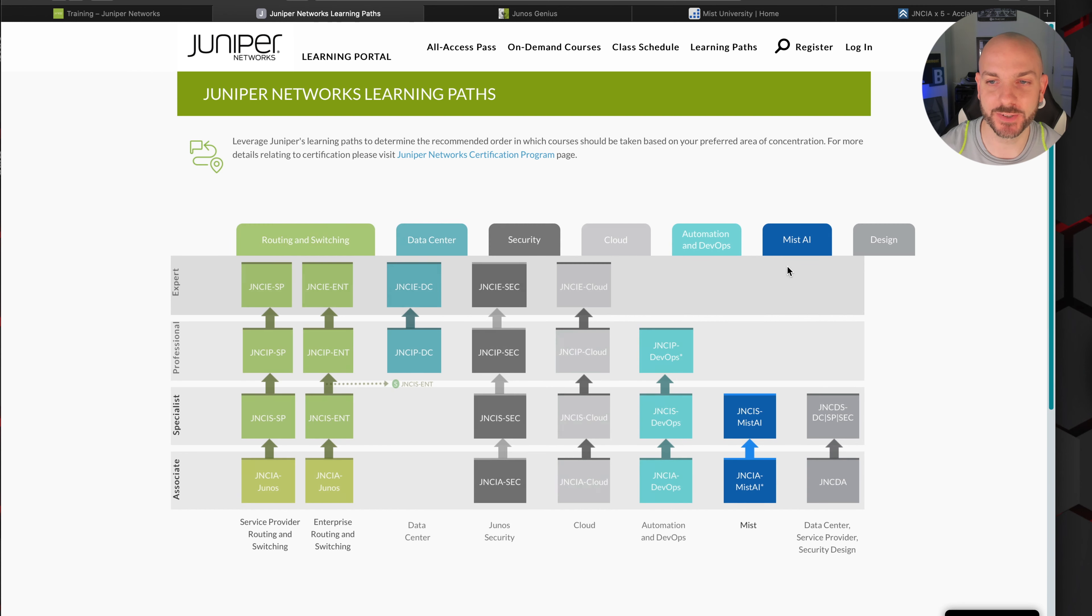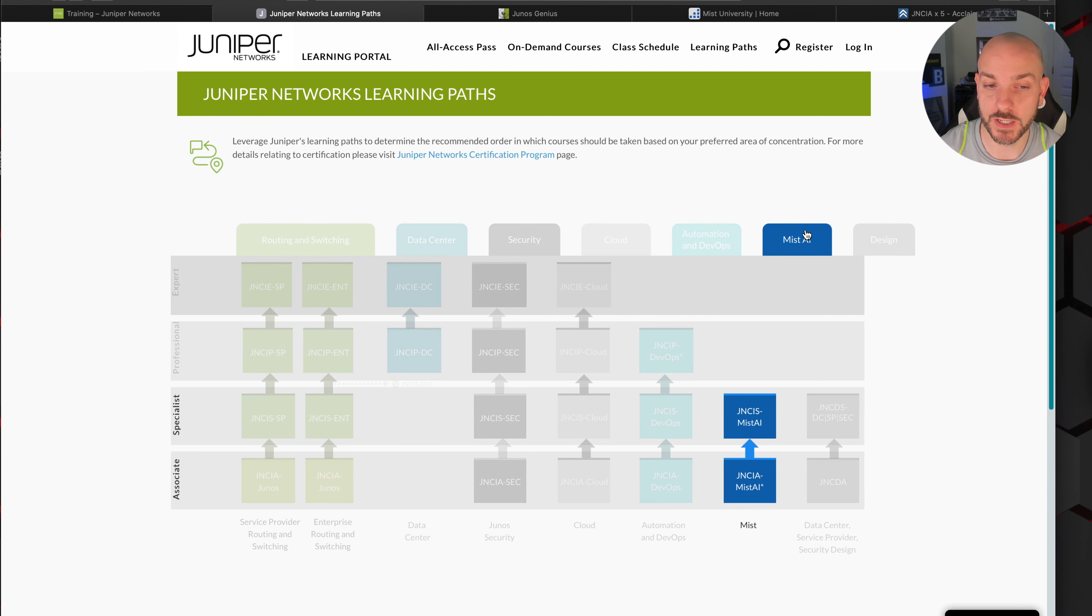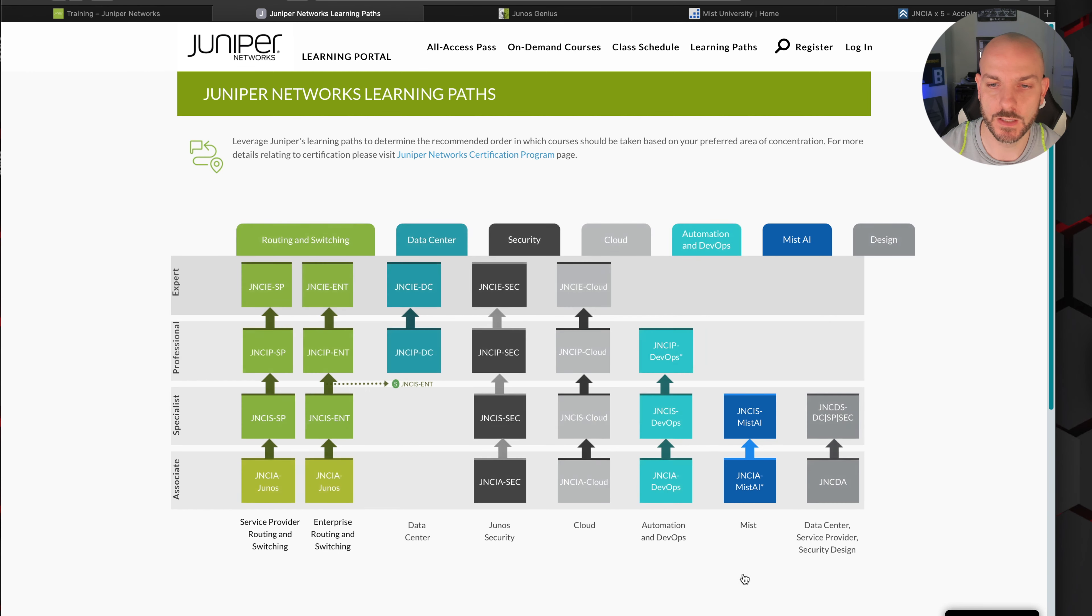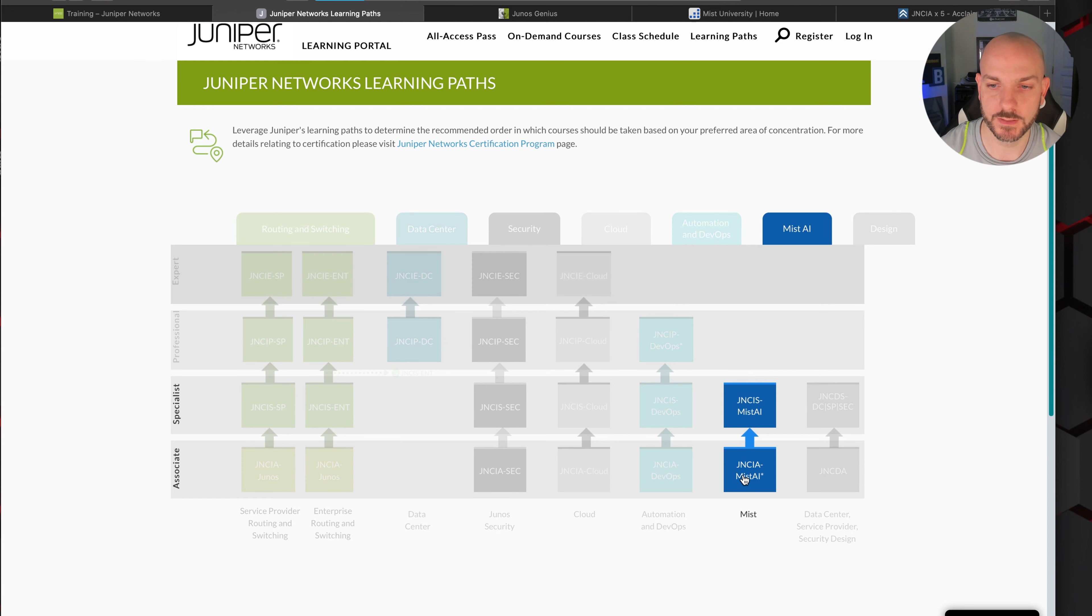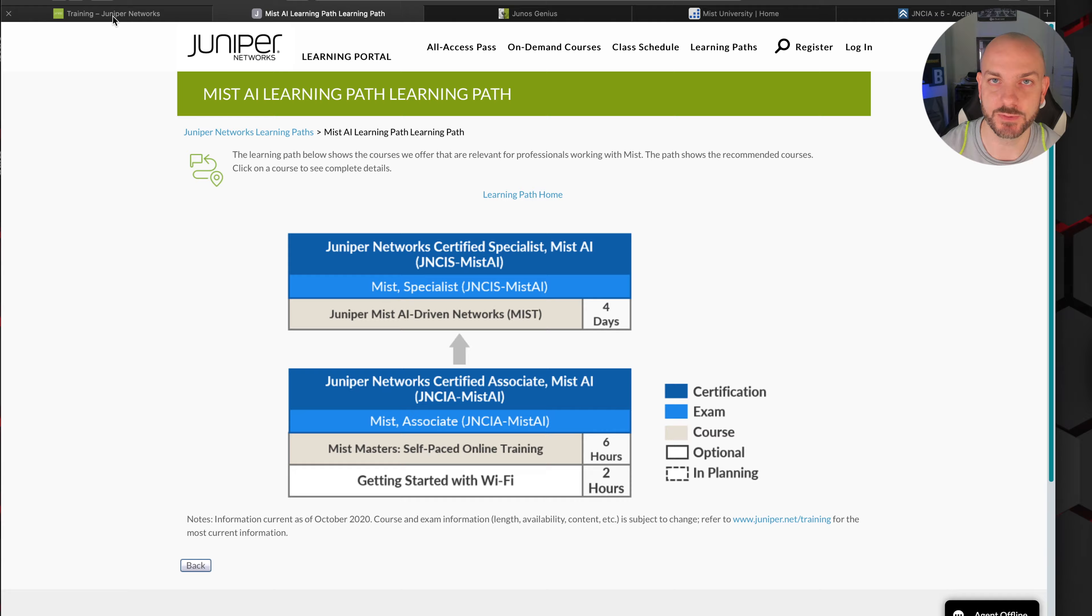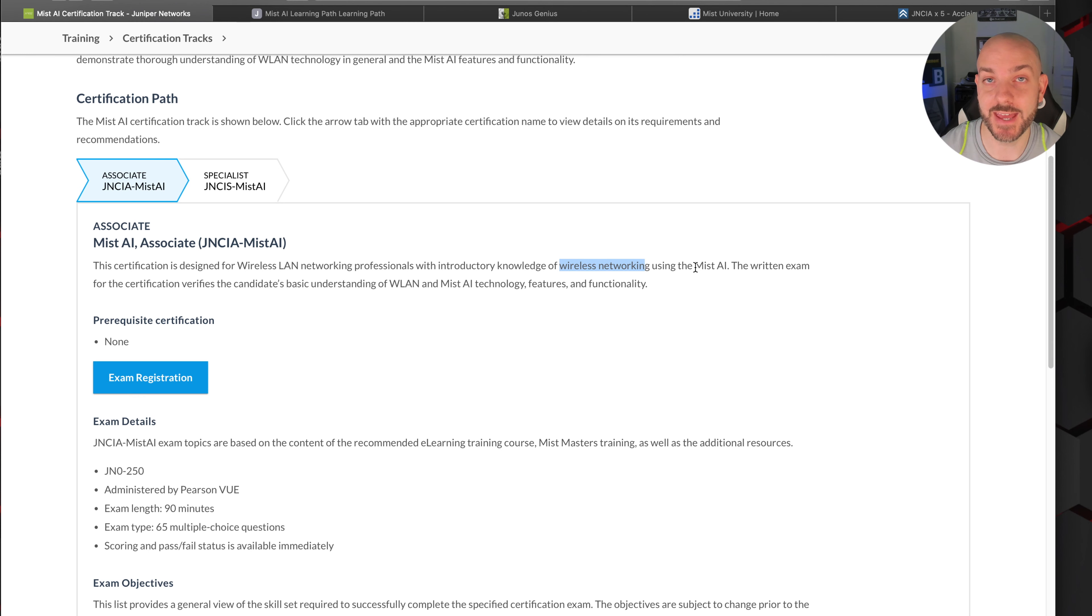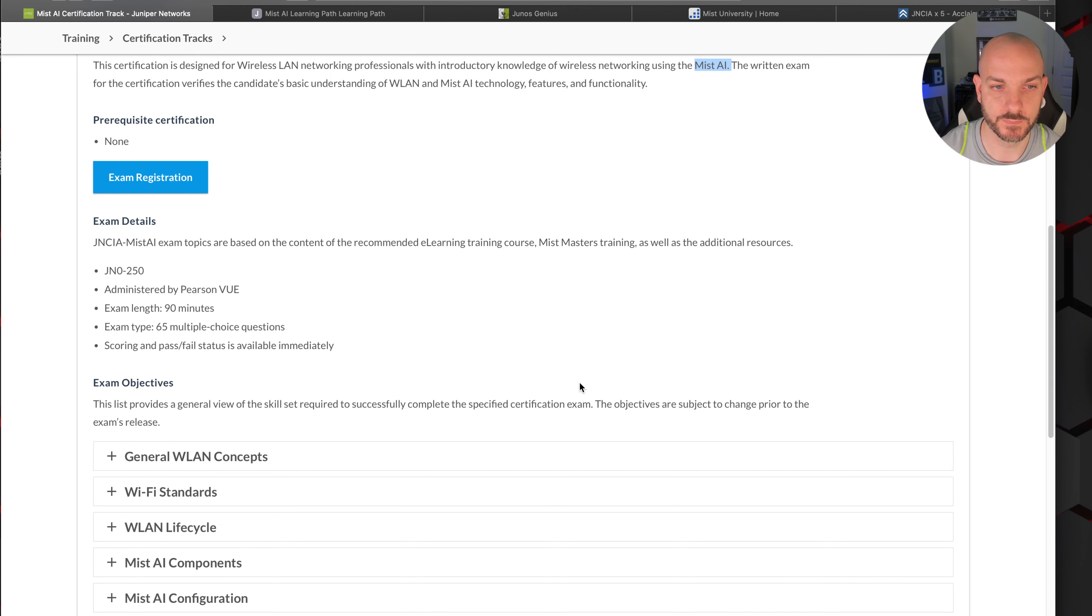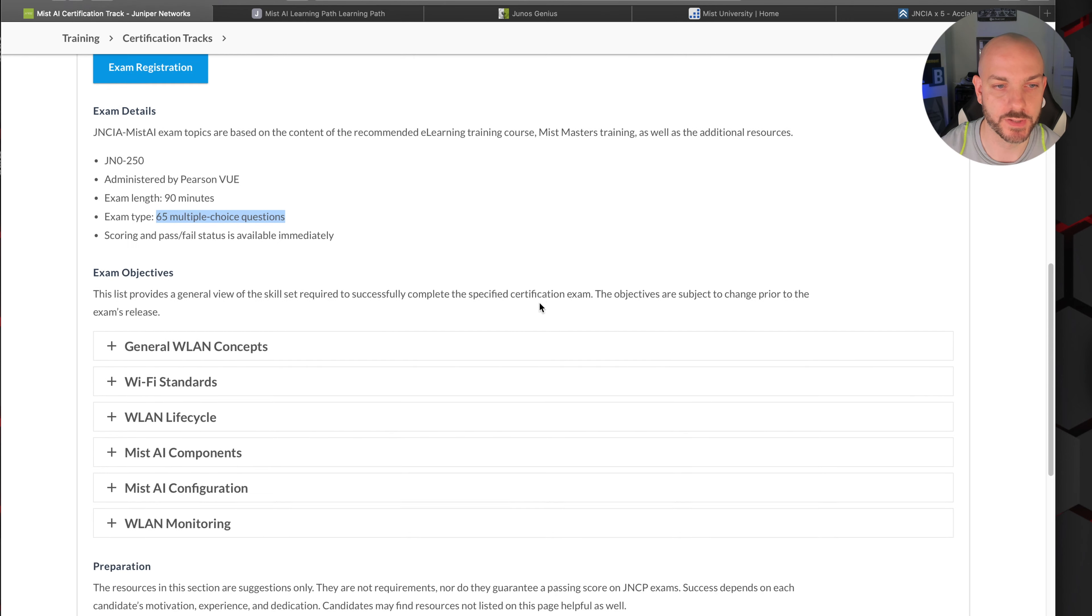We've been here before when we were looking at the initial Juniper network certification challenge, and back then this little blue thing over here didn't exist. This lays out what we are looking at. They have a few different certifications that are available - the associate level and then a specialist cert.